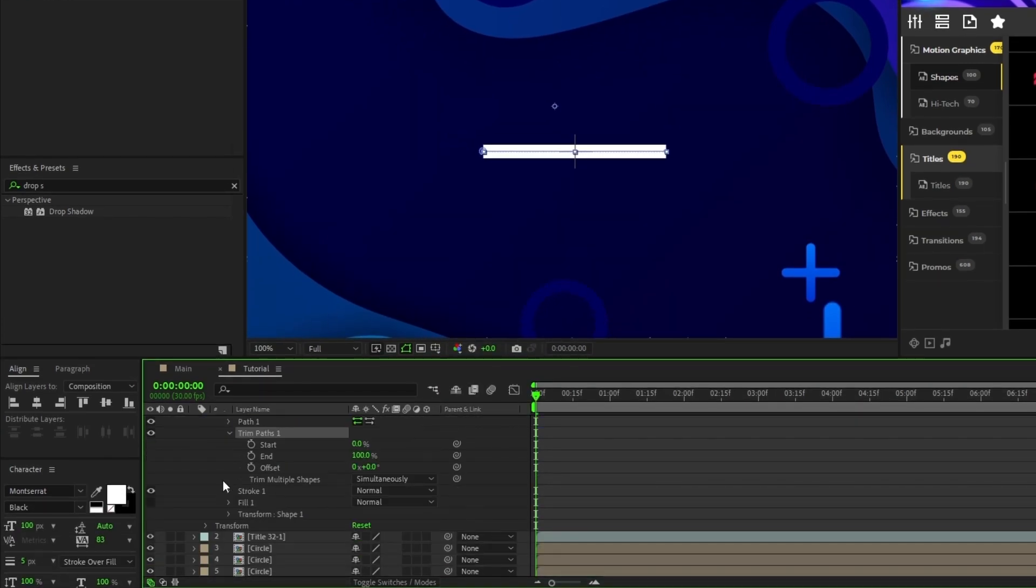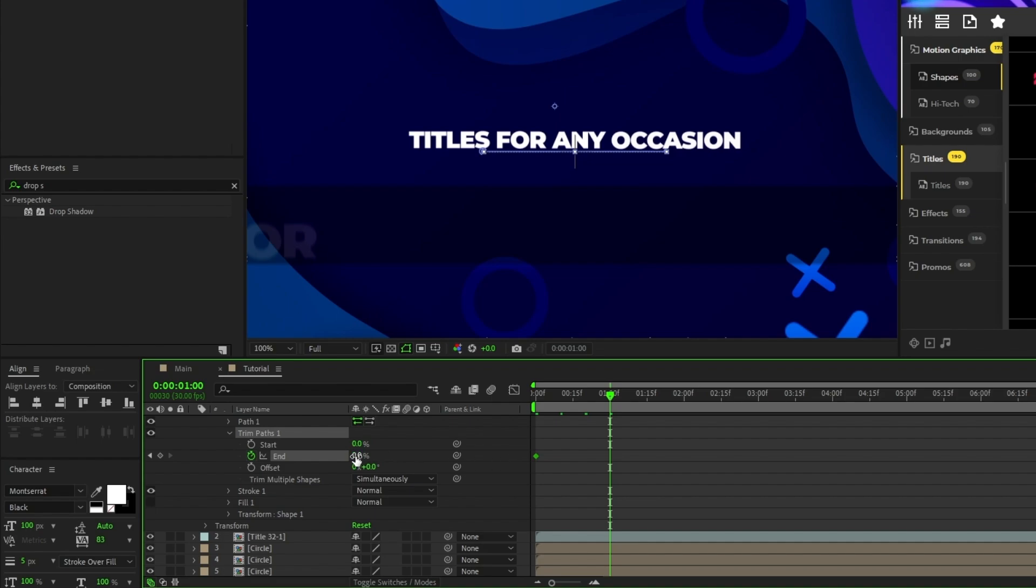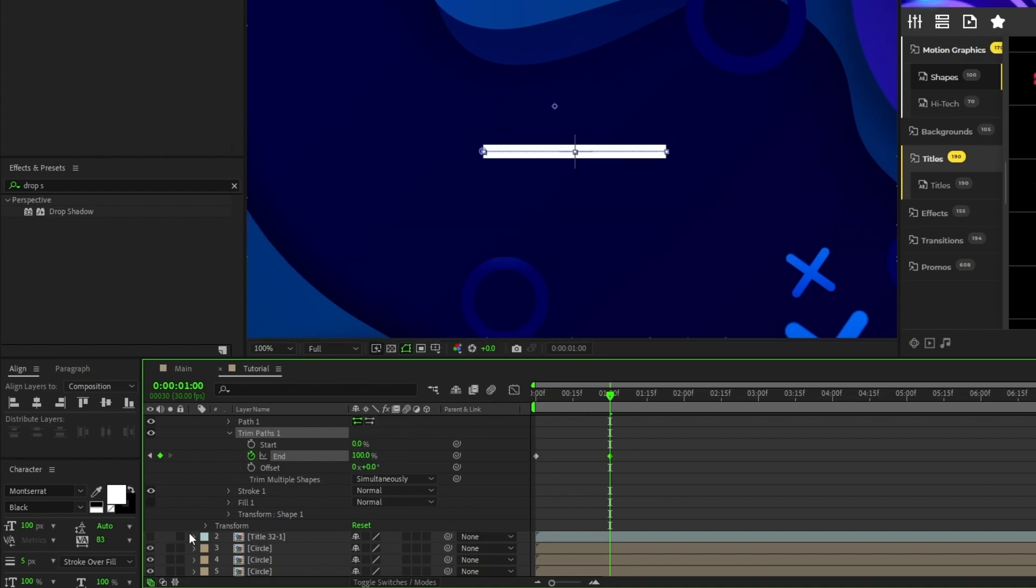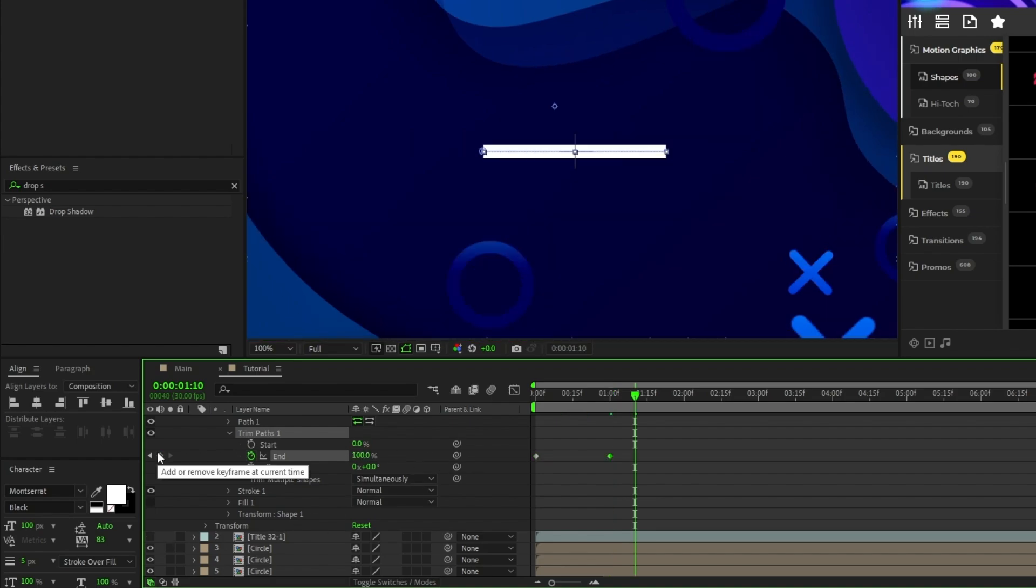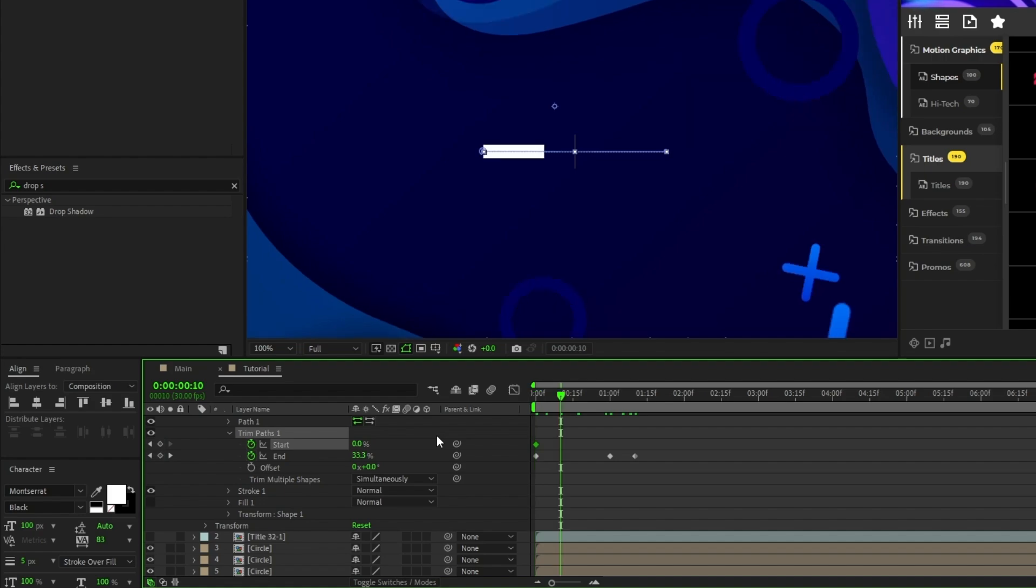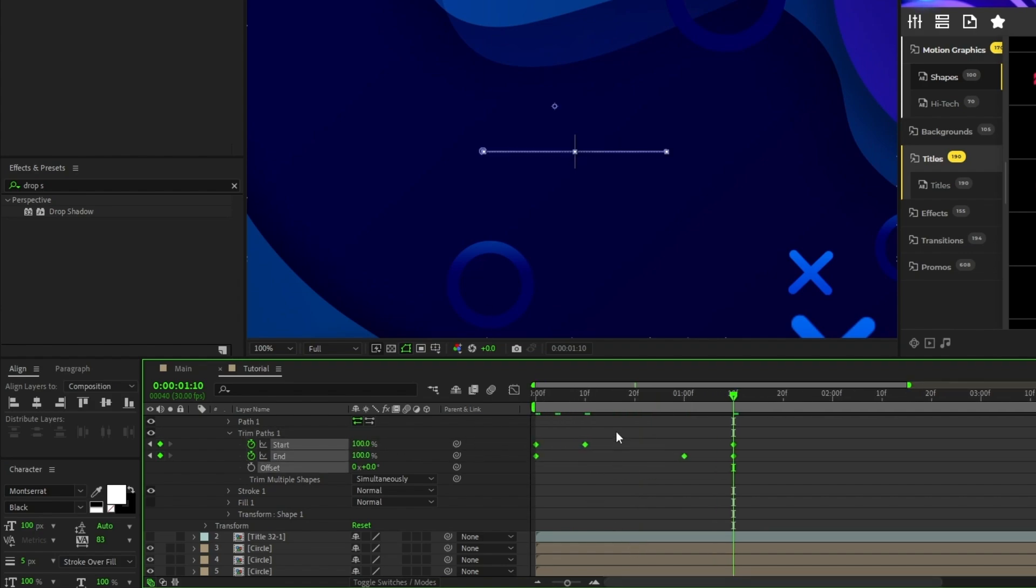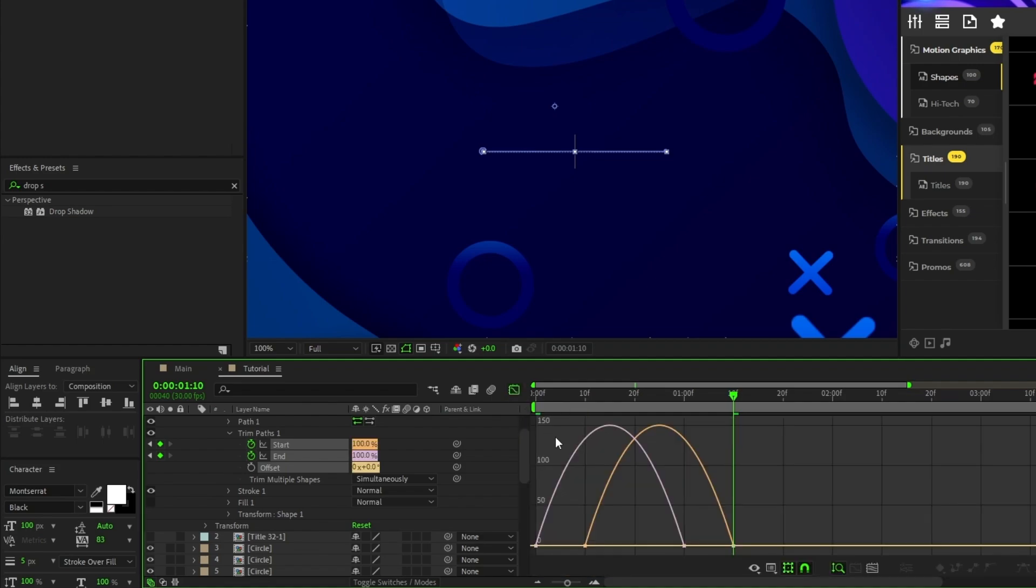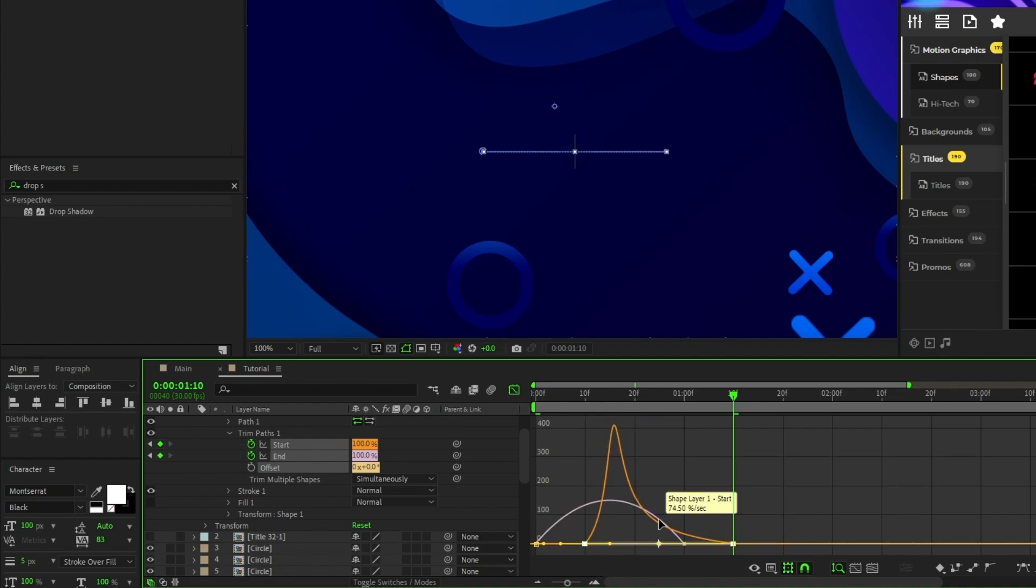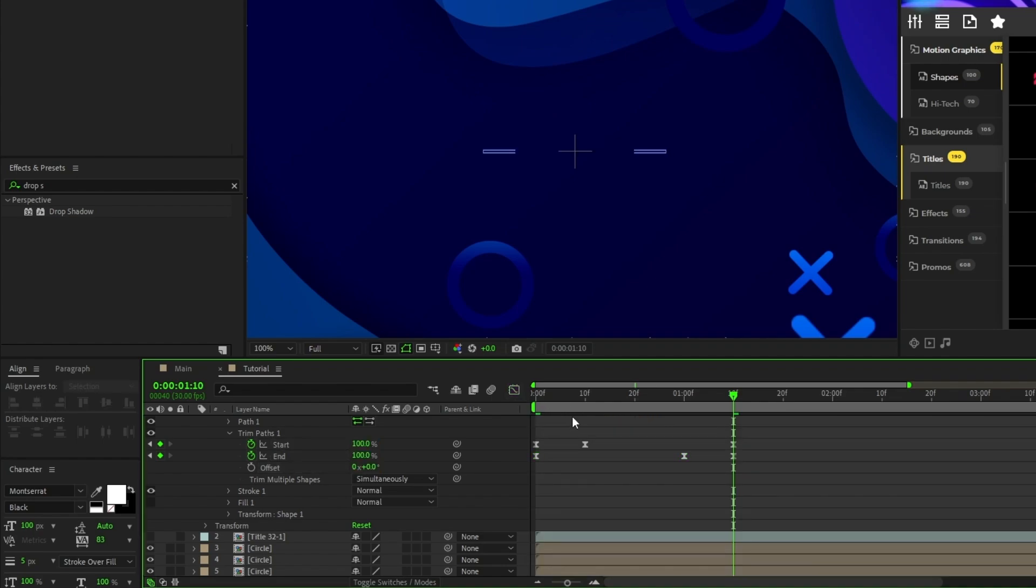Open the trim paths, set a keyframe for end, set end to 0%, move forward a bit in the timeline, set end to 100%, move forward a few more frames and select the add keyframe button. Go to the start of the timeline, set a keyframe for start, move forward a few frames, select the add keyframe button, move to the final keyframe for end and then set start to 100%. Highlight all the keyframes, press F9 to make them easy-ease keyframes, open the graph editor tool, then pull the right side of both curves all the way inward to smooth out the animation.